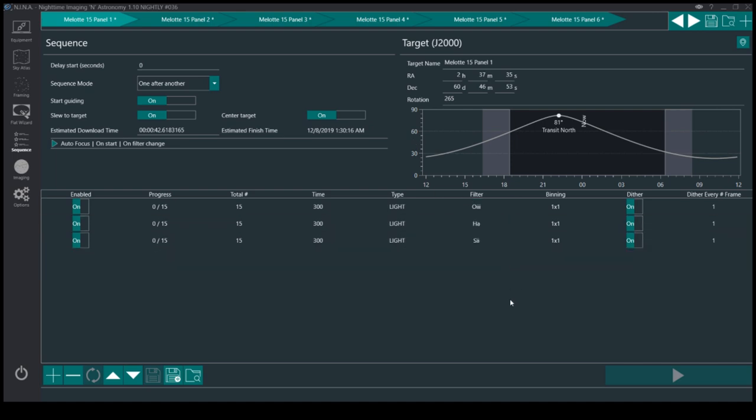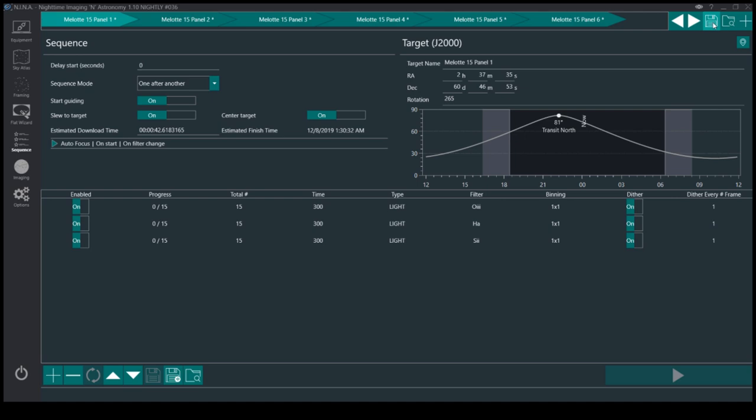But this is why I definitely like Nina. In the latest version, I'm running the nightly 36 now, you can actually save all the targets, so the whole sequence as a set.